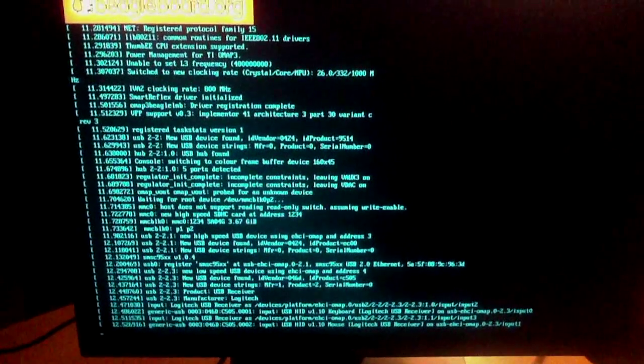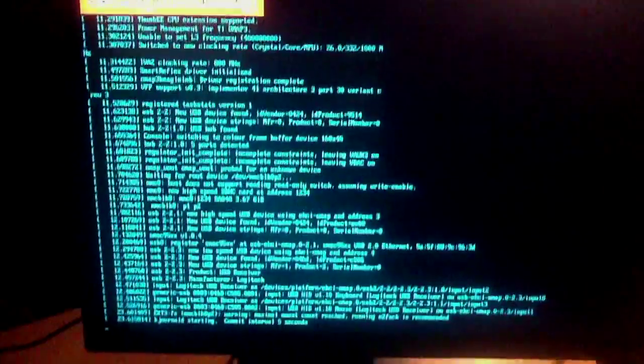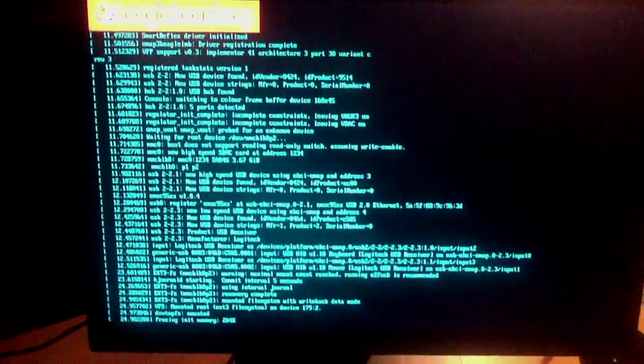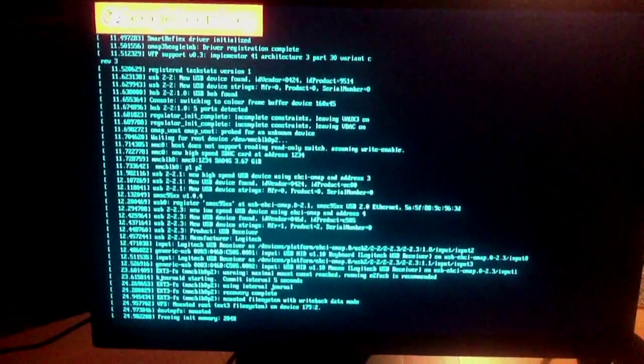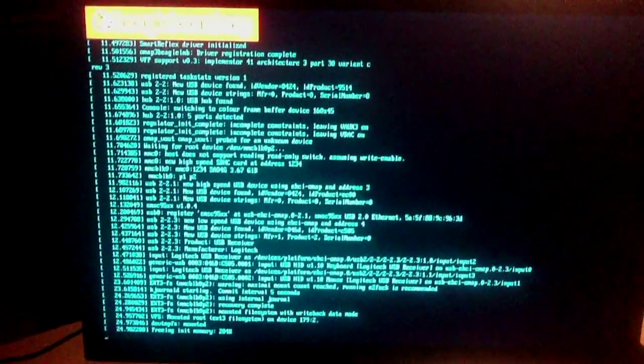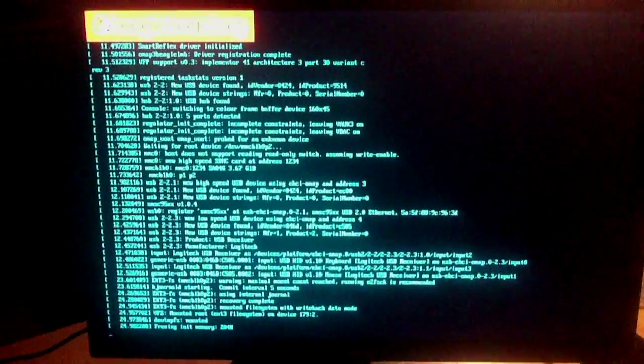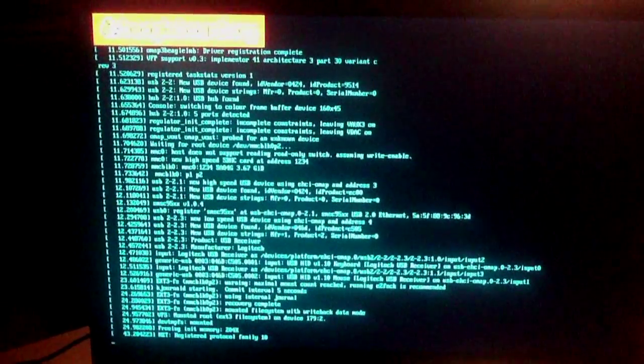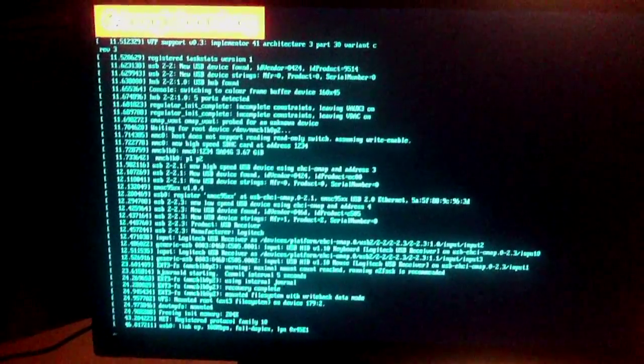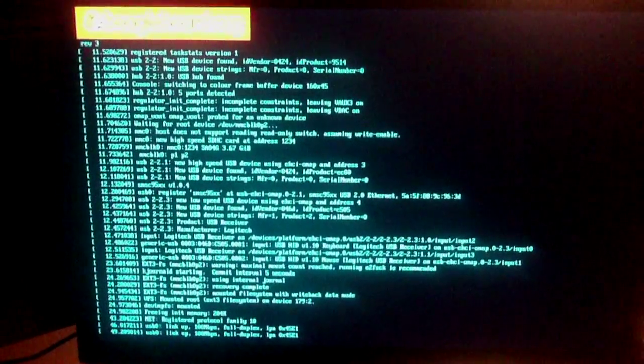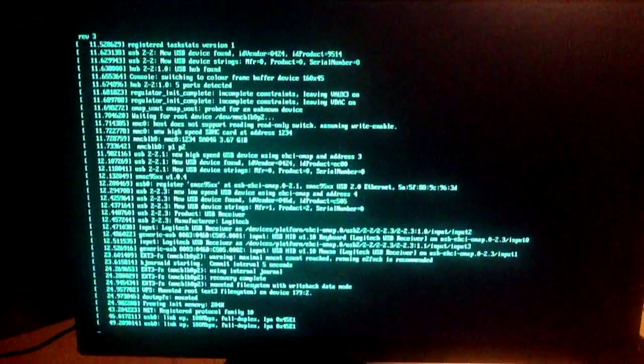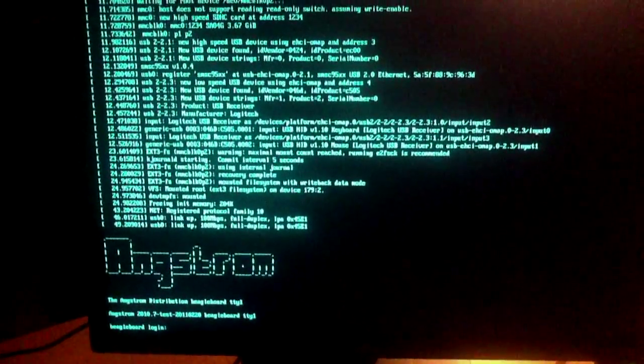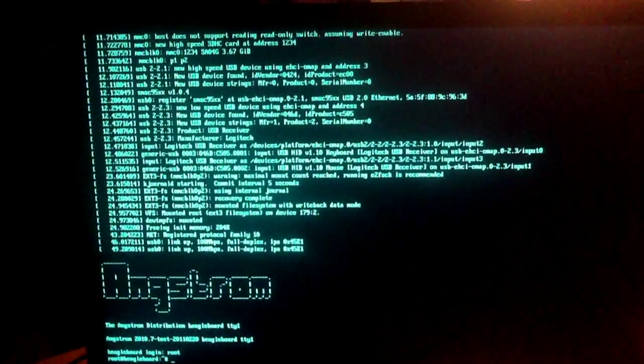And you see the BeagleBoard starts up. Here we go. It needs a little bit of oil. So now I log in and start the graphical user interface.